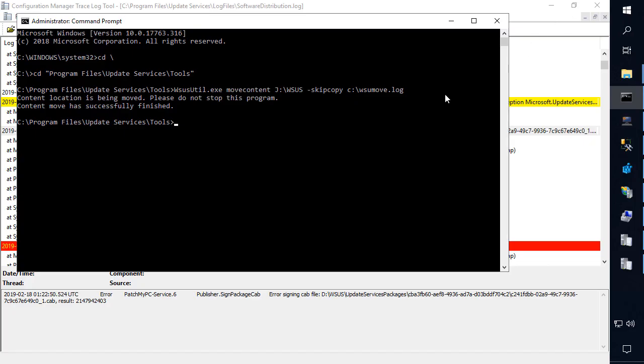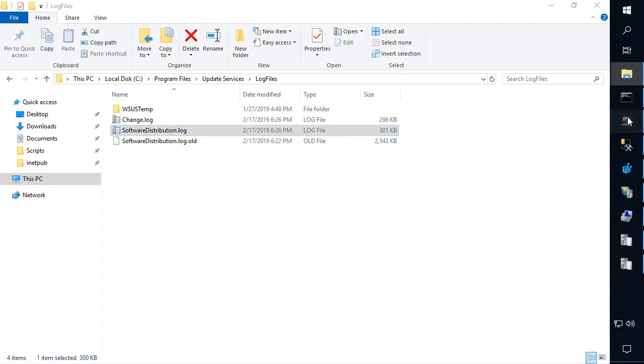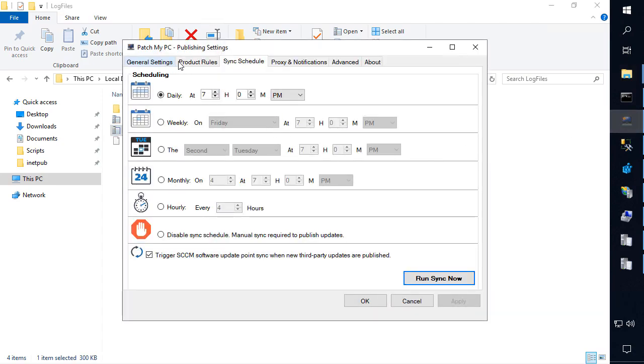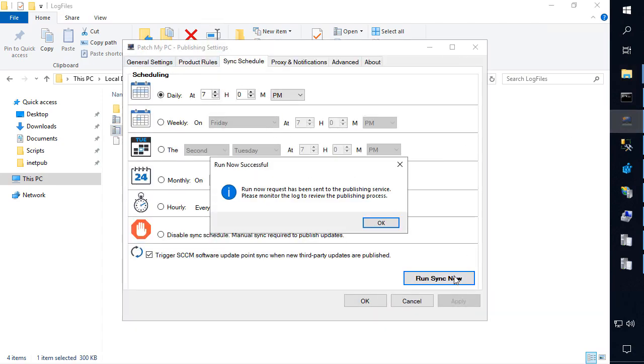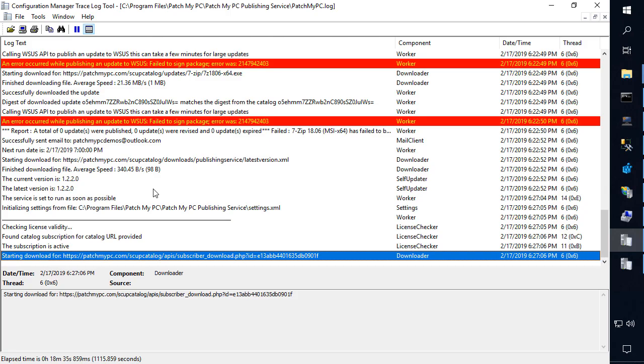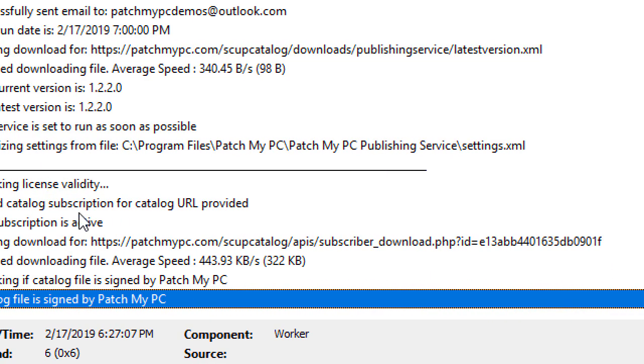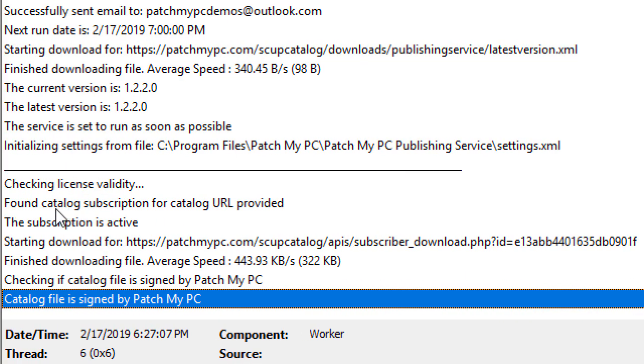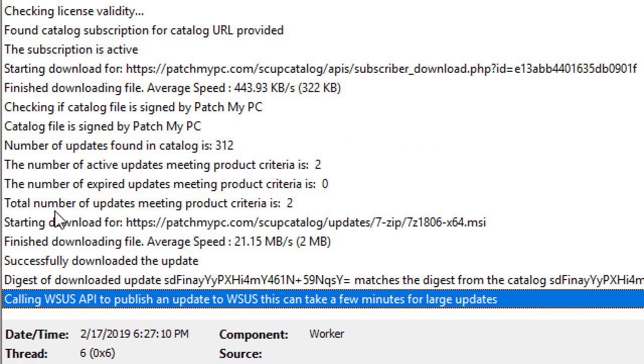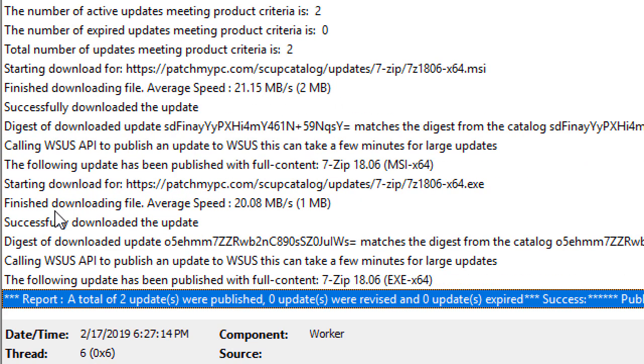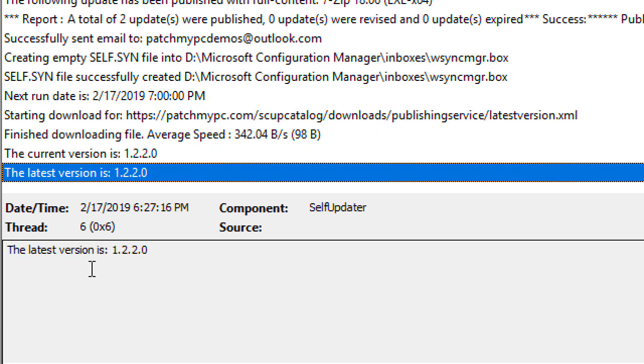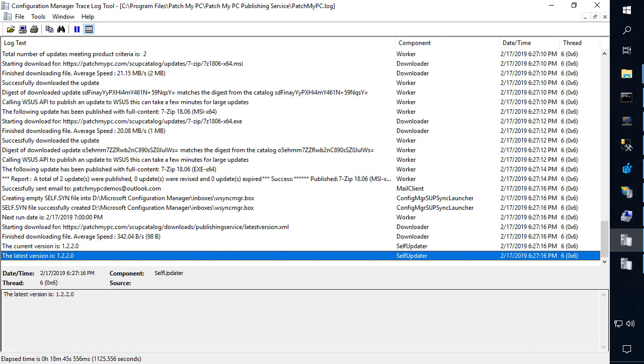So from here, let's go ahead and go back to our publishing service. We'll go ahead and run another sync. Click okay. Open up that patchmypc.log. And this time, we can see that everything worked perfectly fine. So we went ahead and published those two updates that were previously failing with that error code.